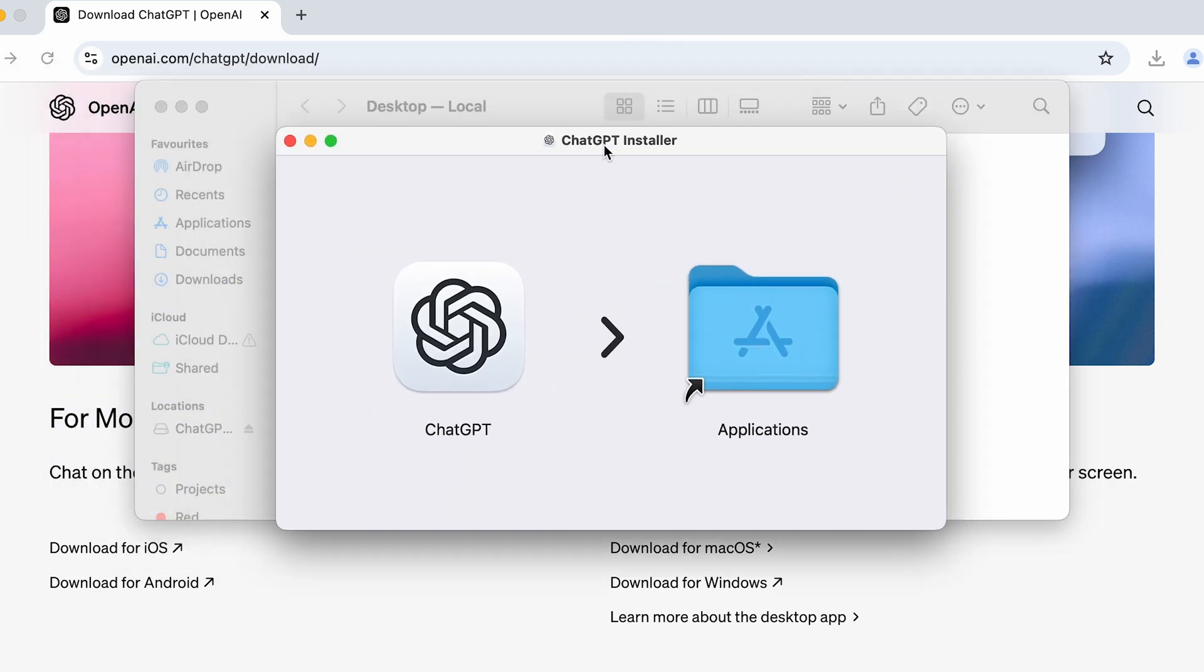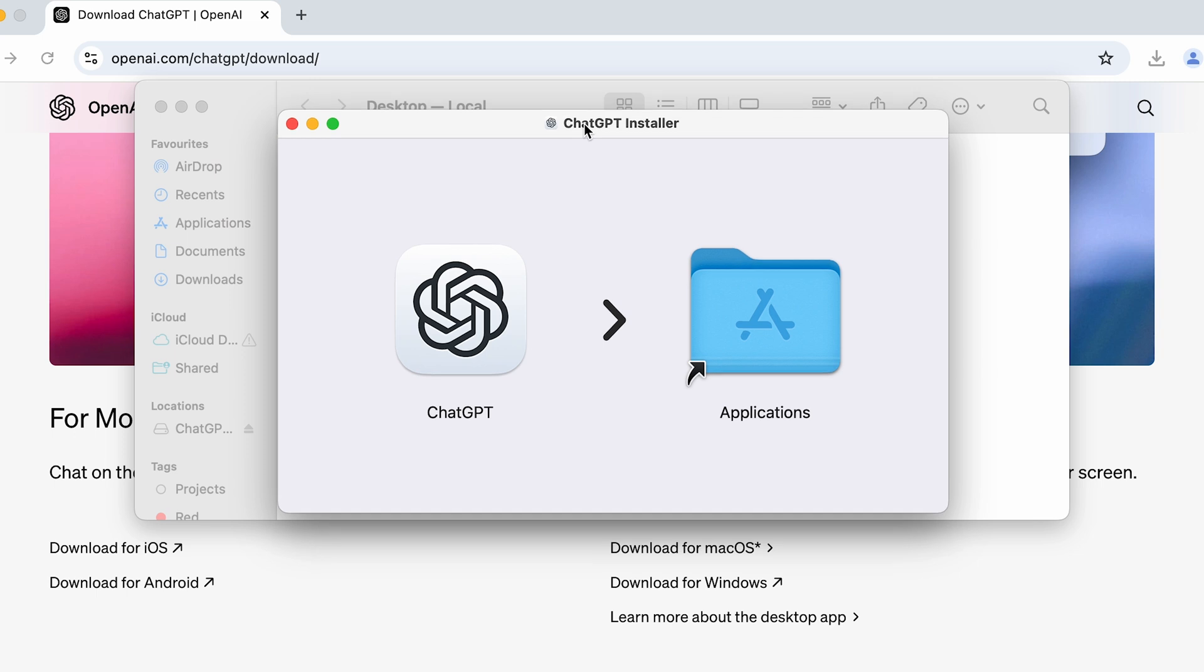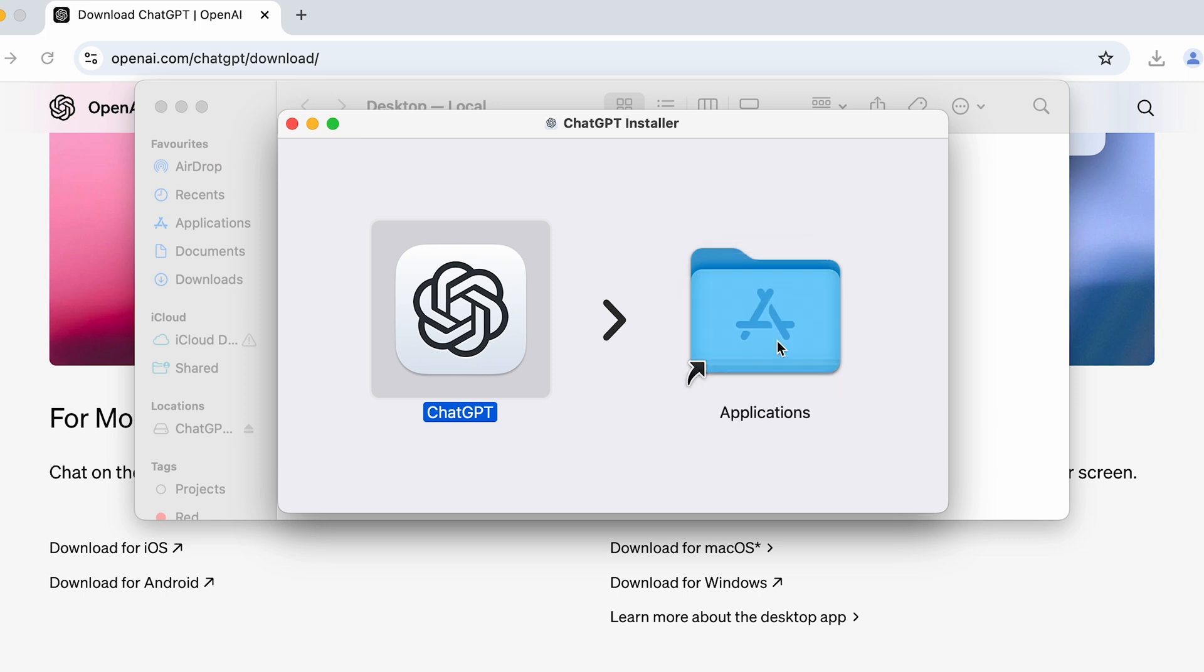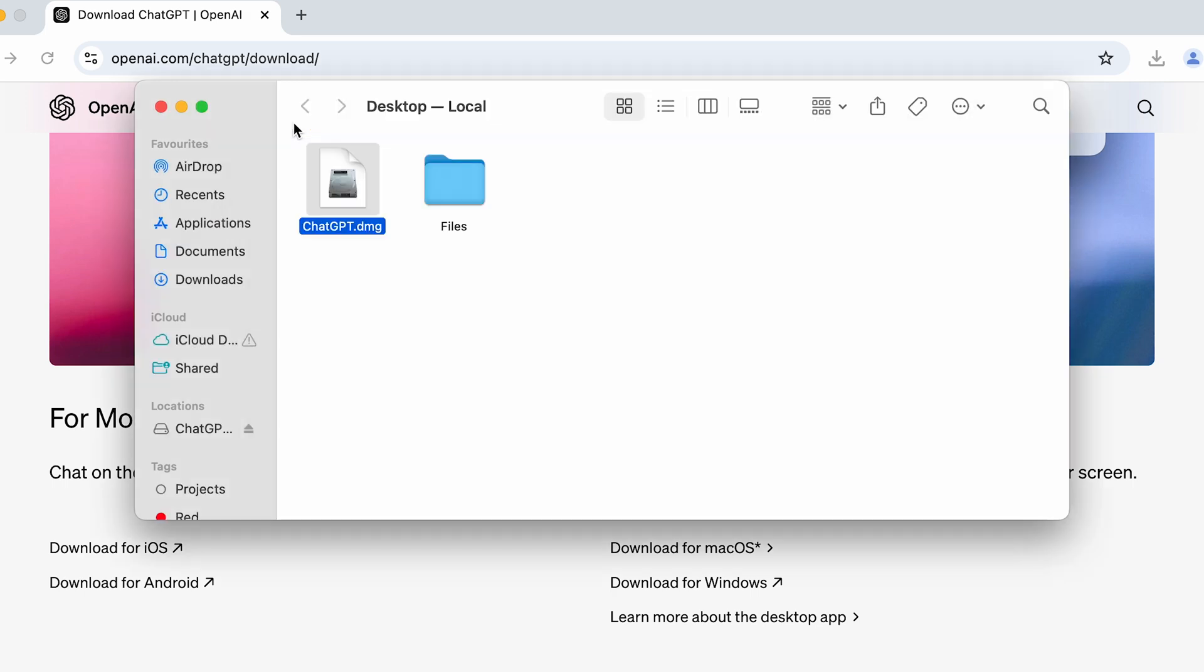And it will show you a pop-up screen like this. Now click and hold this ChatGPT and drag it to Application and leave it. And within few seconds, ChatGPT application will be installed in your Mac.